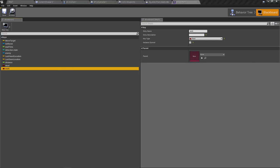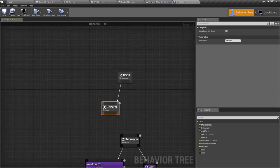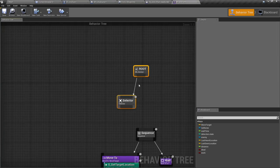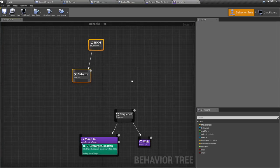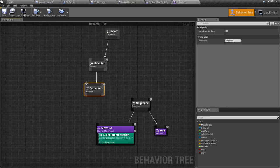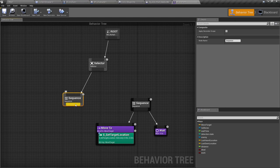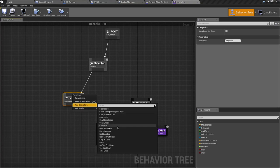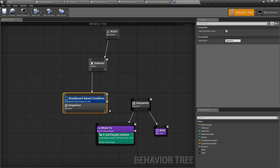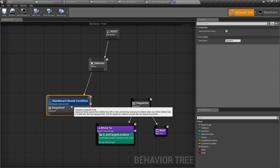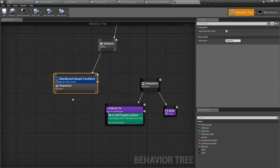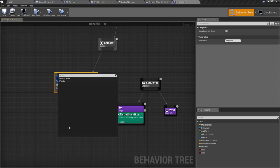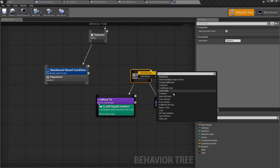And then here in the selector, let's set another sequence. And this sequence should be executed only if I am working. So let's add a decorator here to check the blackboard based condition is set work. So if working is set to true, whatever I define here will be executed. So here I'll add another blackboard based condition is not set working.